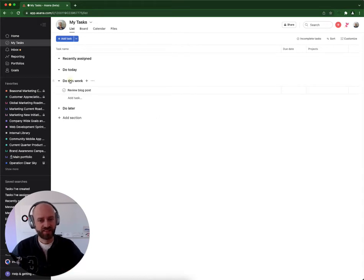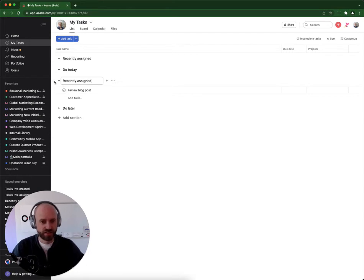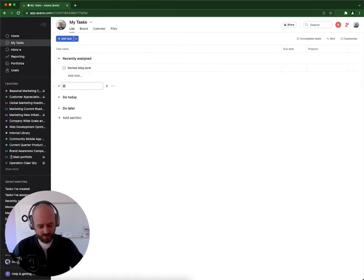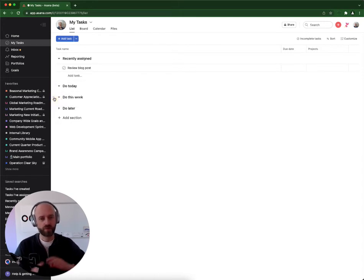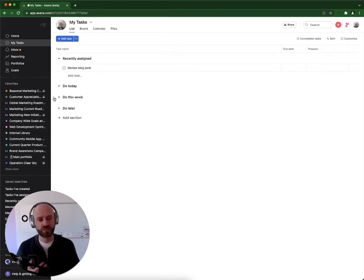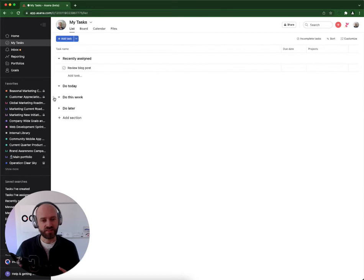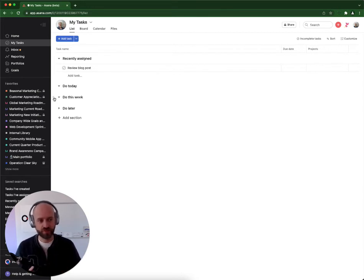And that one was actually the recently assigned section, while that one was the 'do this week' section. While that person was doing some cleanup and organizing the MyTask view, they didn't realize they were renaming the recently assigned section, which has a very special behavior embedded within it that you can't see from the outside. It's impossible to see.